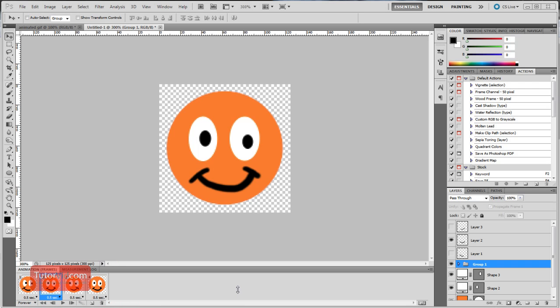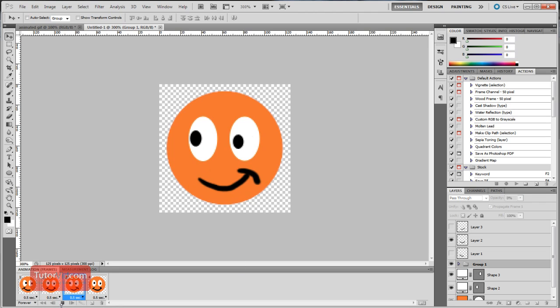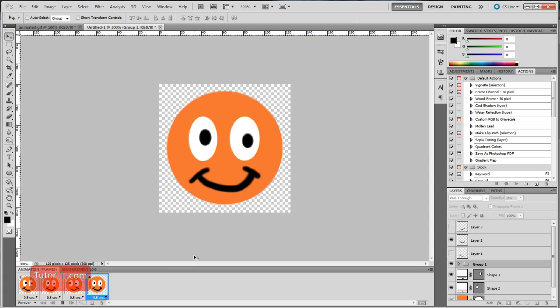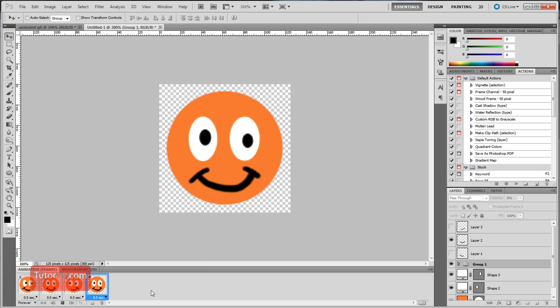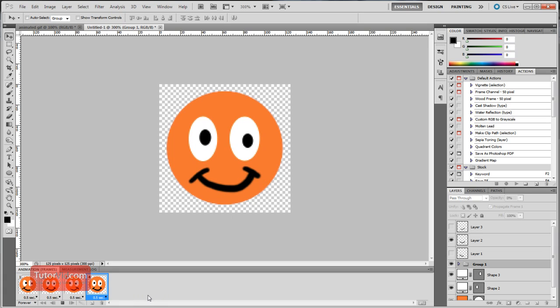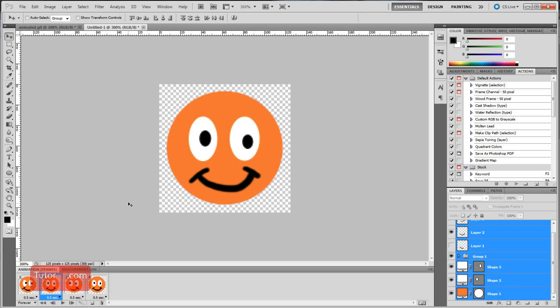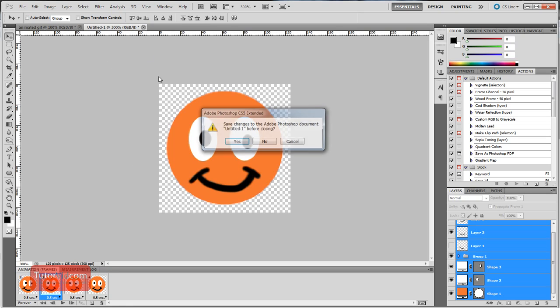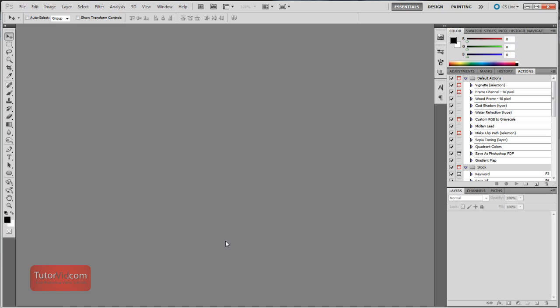Welcome to another Photoshop tutorial from Tutorvid.com. This tutorial is going to show you how to create an animated GIF like this one with this little cartoon guy smiling back and forth. It's a simple animation with only four frames which is good if you're going to put something on the web as an avatar or as an ad or something like that. And I'll just start this over from the beginning and delete this file.